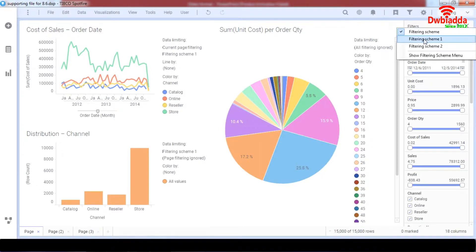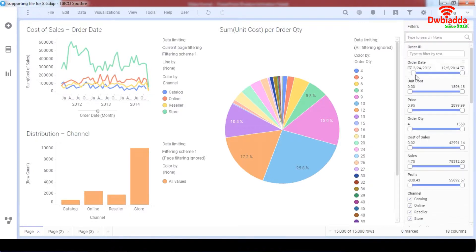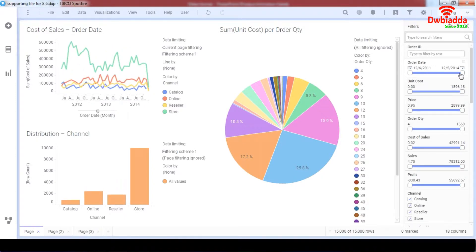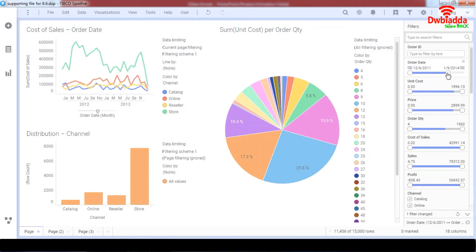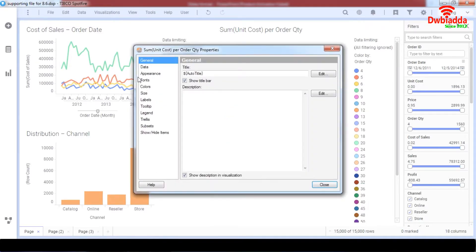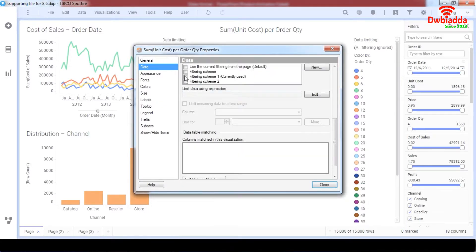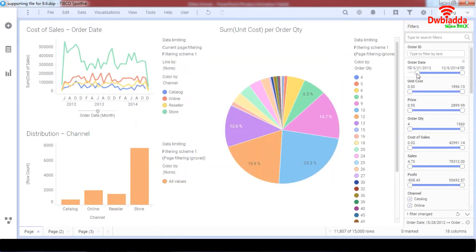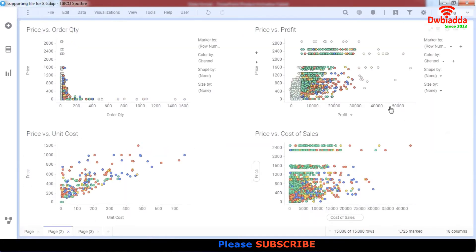You have the option to filter your data according to Filtering Scheme 1 or 2. The data limited to a filtering scheme will change accordingly, while data not assigned to a certain scheme will not be segregated. As you can see, our data keeps changing according to Filtering Scheme 1. I'll change this visualization to Filtering Scheme 1 as well.